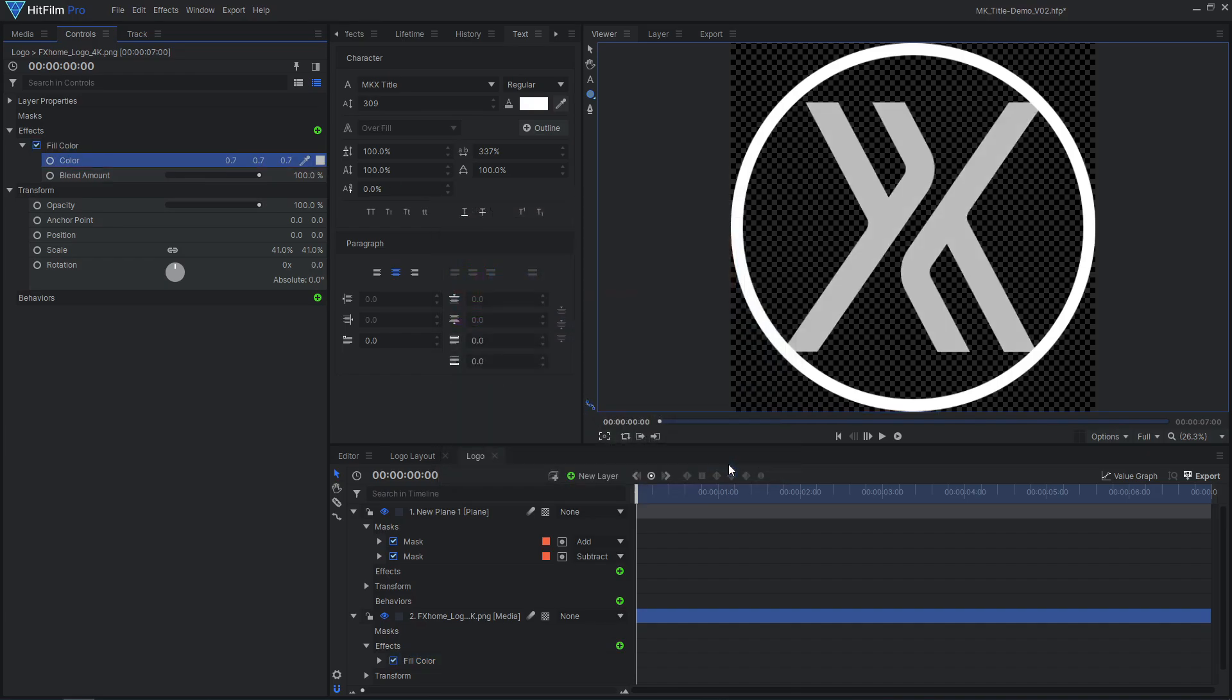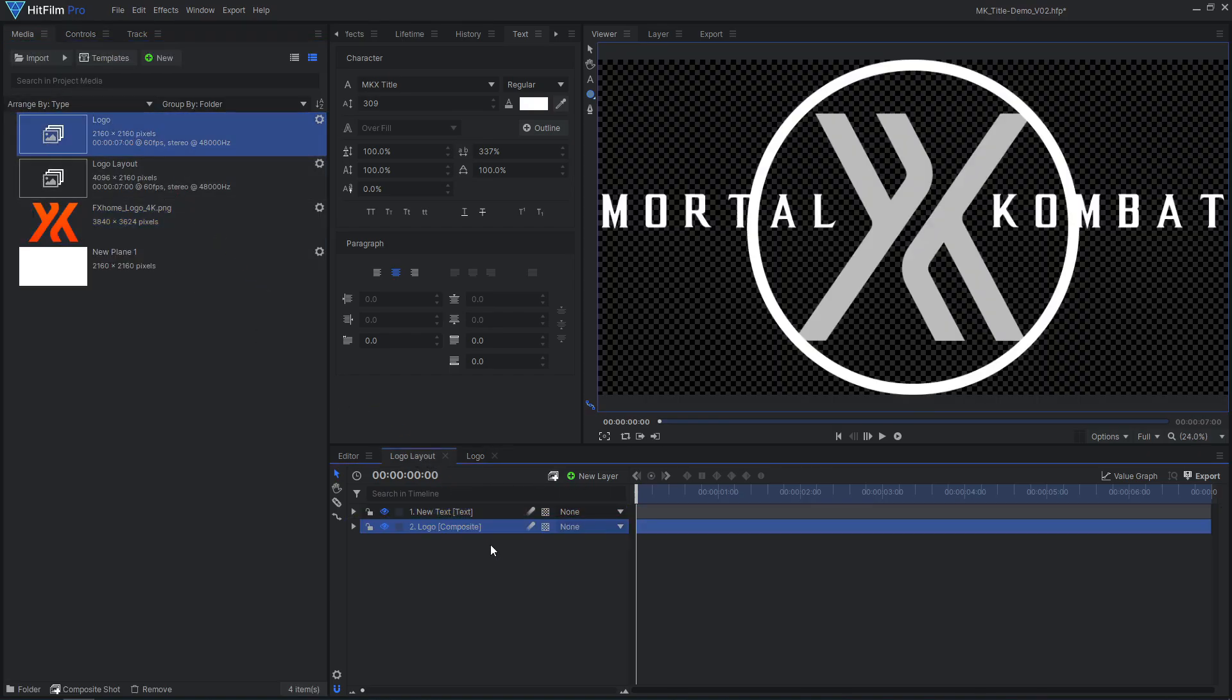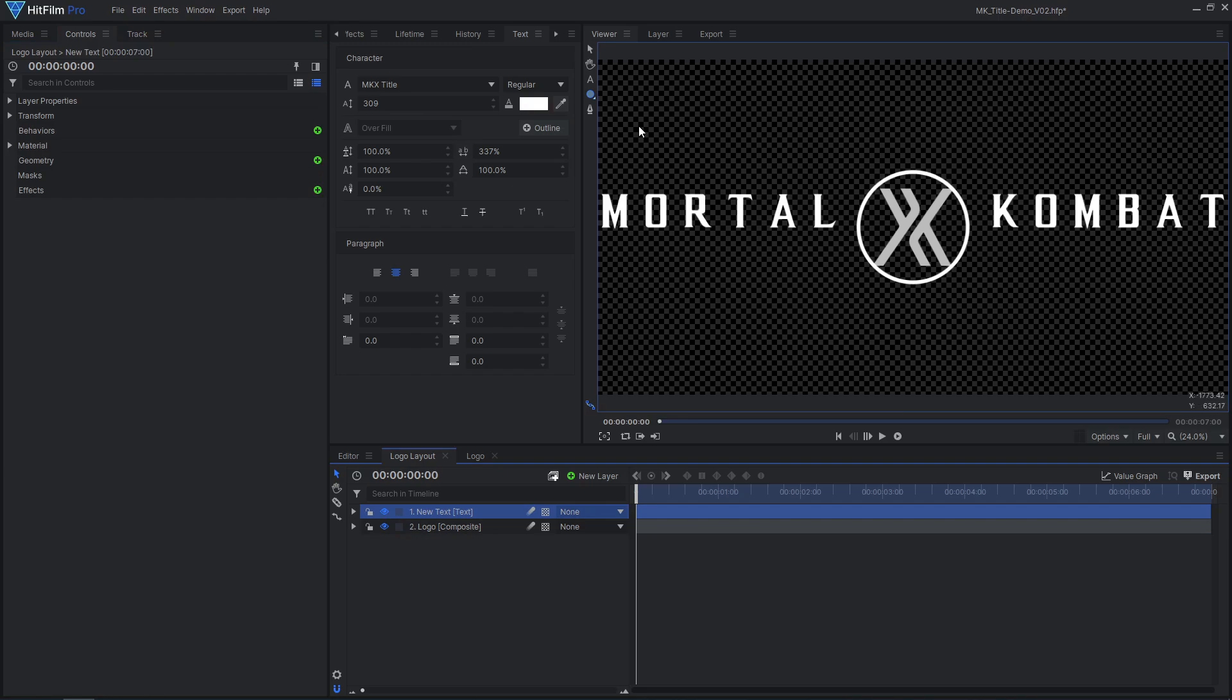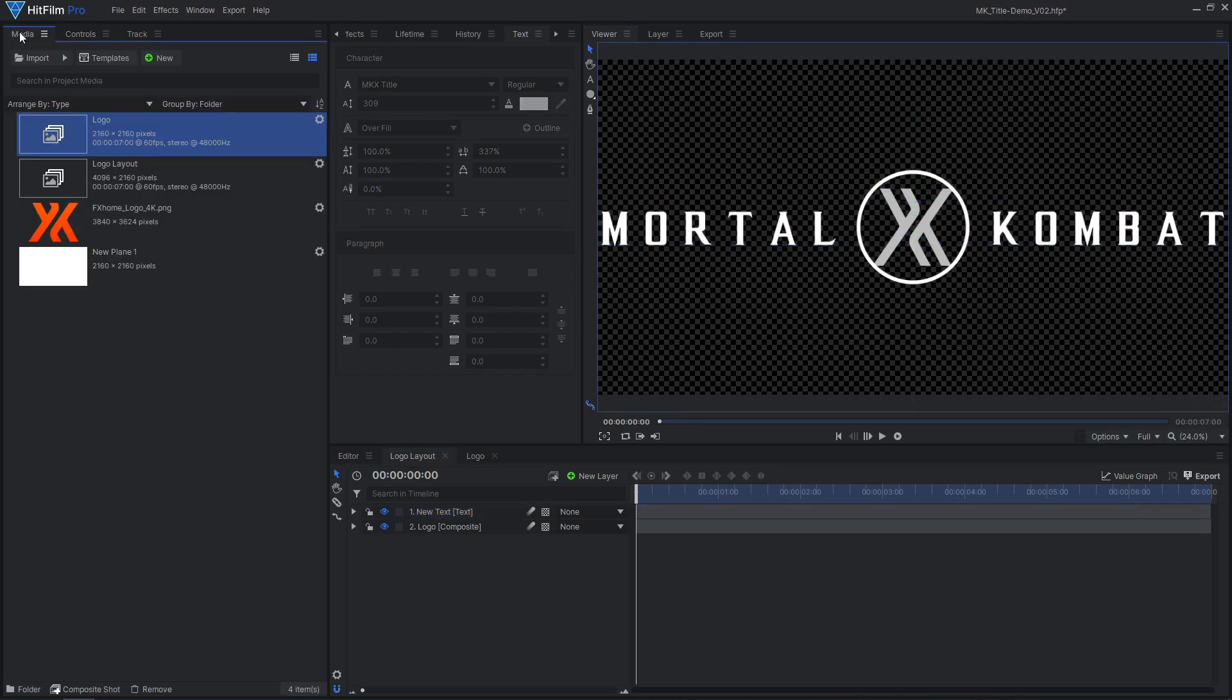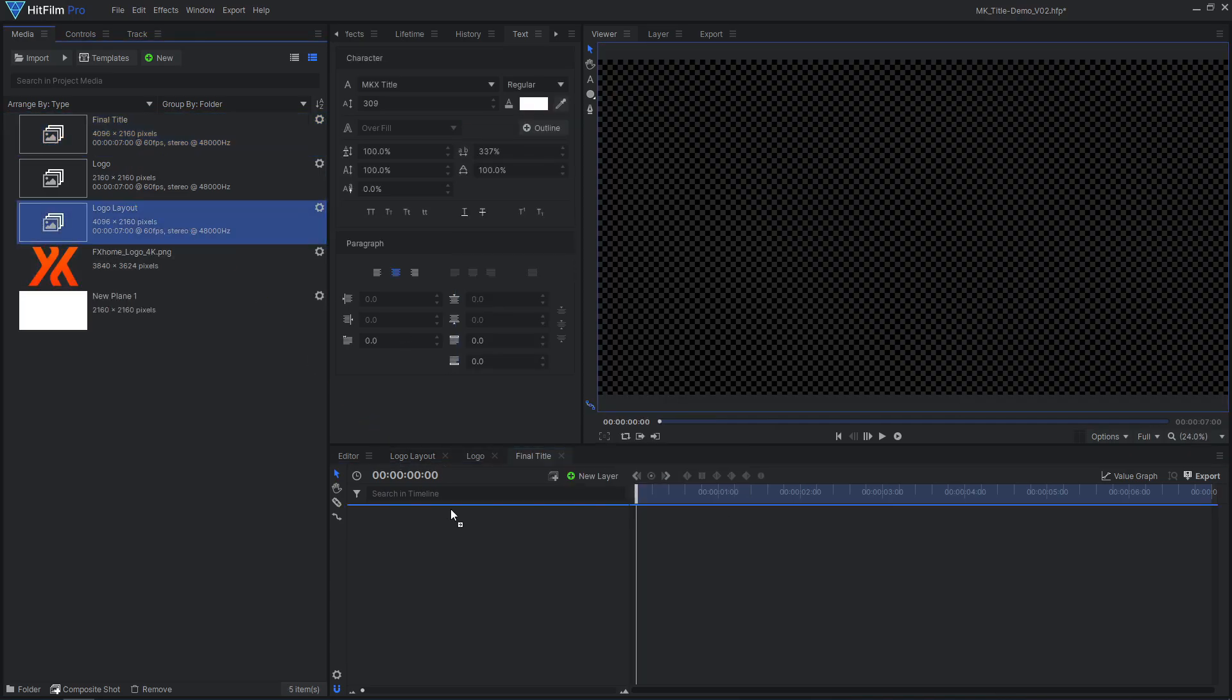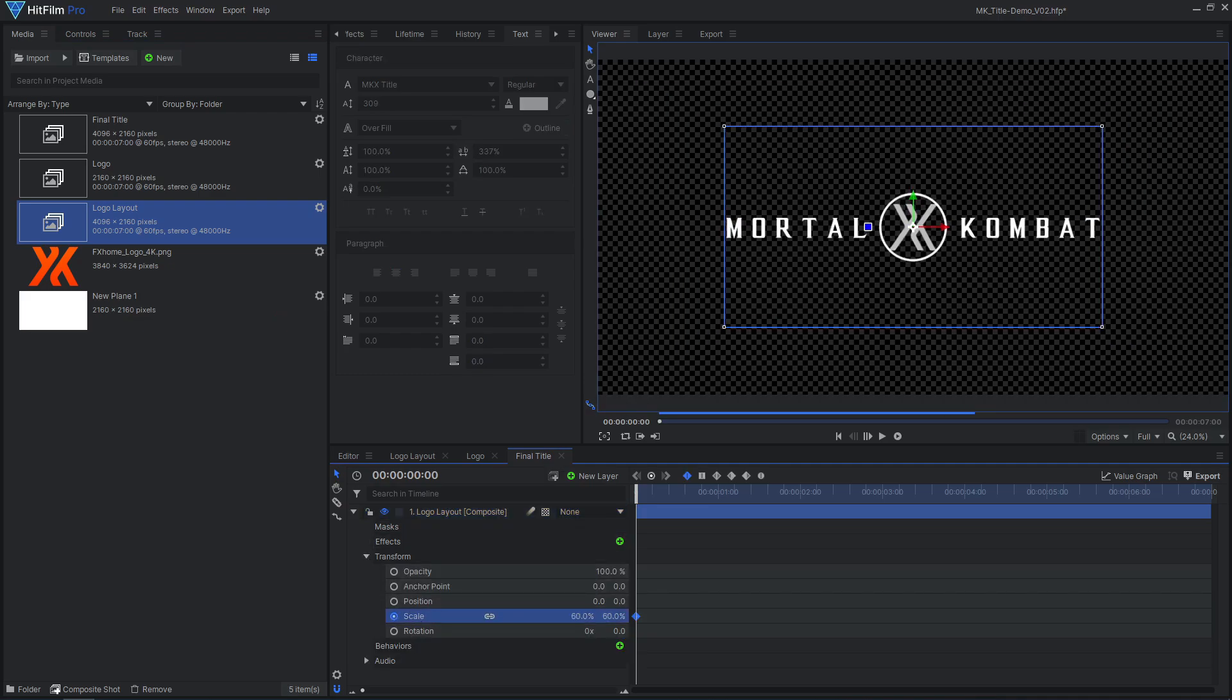Drag this comp into the previous comp and scale it down. Add a new composite shot and drag in the finished logo. This is where the final title will come together. Animate the scale of the logo so it slowly zooms in over the whole shot.